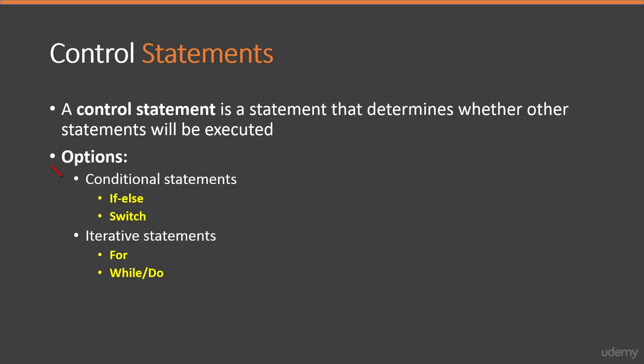The first one is conditional statements that make decisions based on whether a condition is true. Over there, we have the if-else and switch statements.